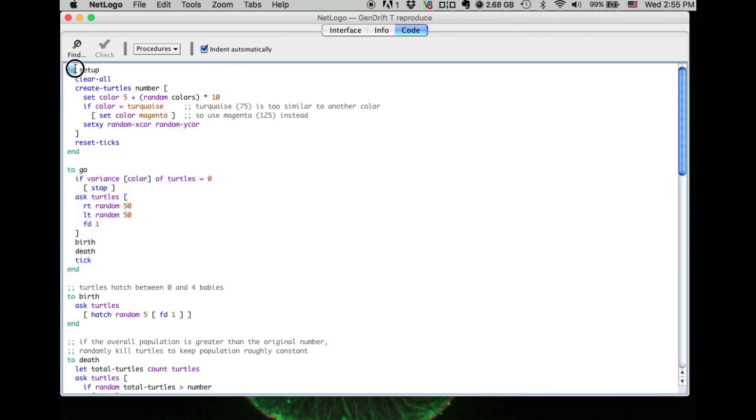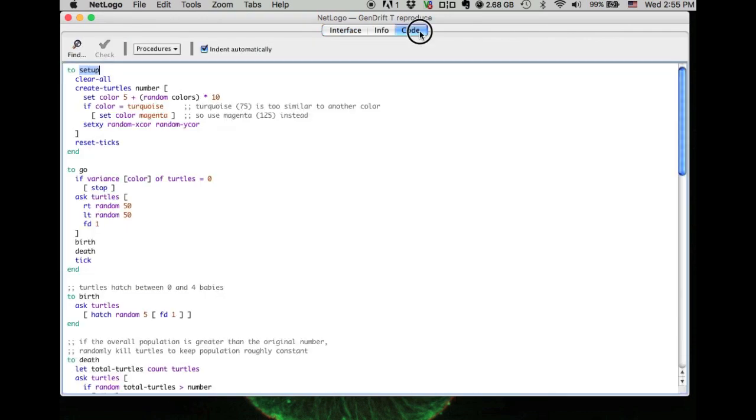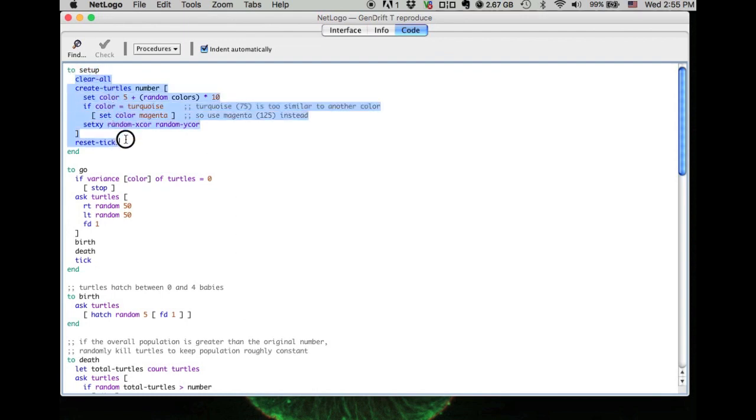If you look at the TO setup, this is the procedure for the setup button. Let's go to the interface. See, this is the button for setup. When you press that, the program will run the corresponding codes right here from the first line to the last line.